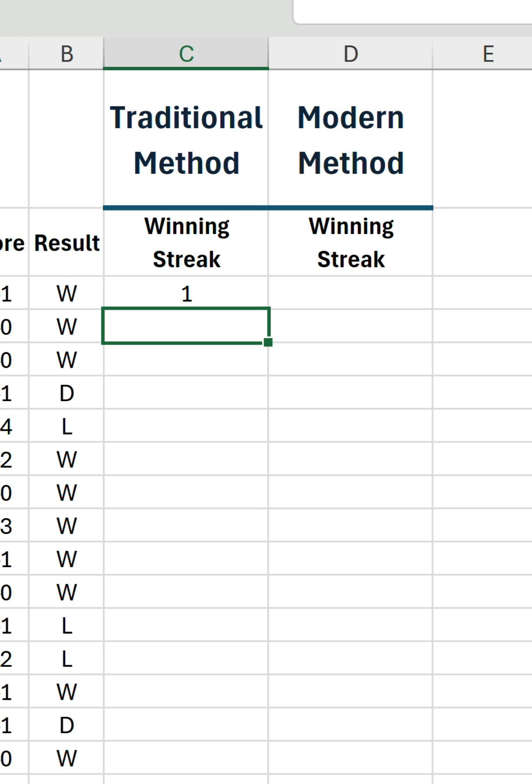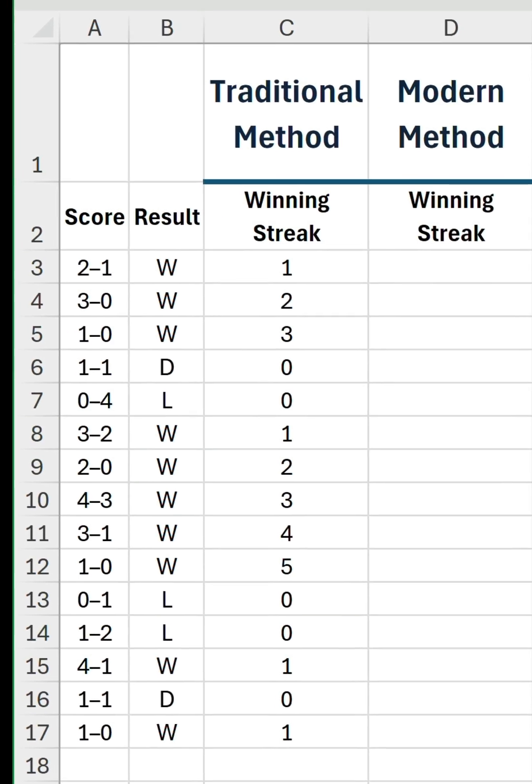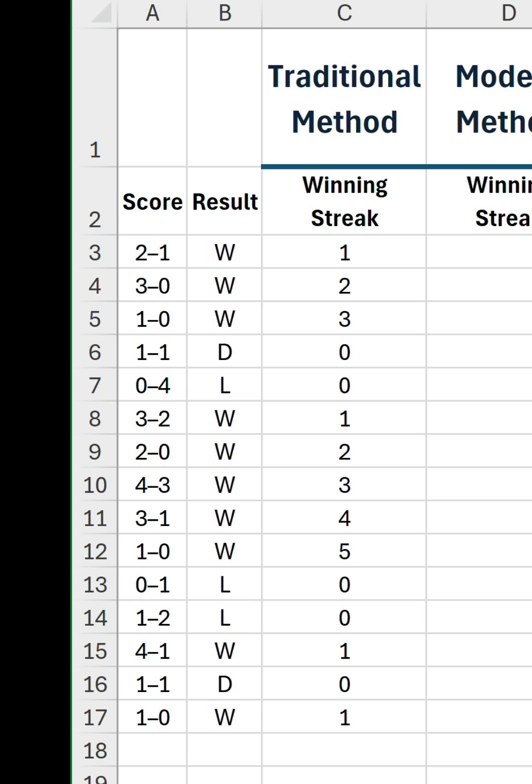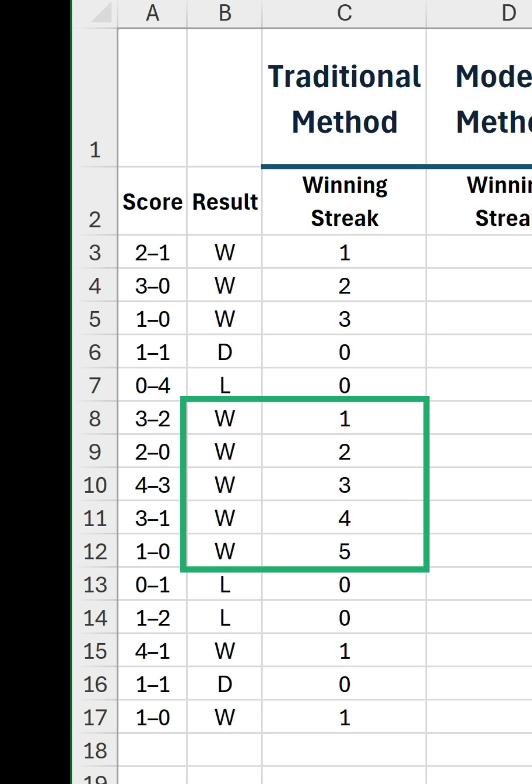Confirm the formula, double click on the fill handle, and there we have it. Each win is represented by an incremental number. Win, win, win, 1, 2, 3. A draw and a loss, 0, 0. And then the winning sequence restarts.